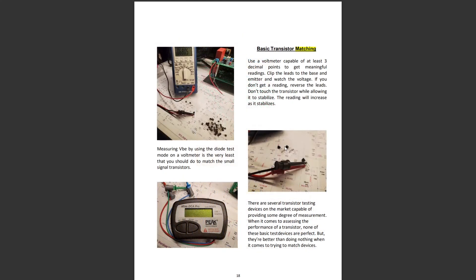For basic transistor matching, use a voltmeter capable of at least three decimal points to get a meaningful reading. Clip the leads on the base and emitter and watch the voltage — if you don't get a reading, reverse the leads. Don't touch the transistor while allowing it to stabilize; the readings will increase as it stabilizes. Measuring VBE using the diode test mode is the very least you should do to match small signal transistors. There are several transistor testing devices on the market, but none are perfect — they're better than doing nothing when trying to match devices.